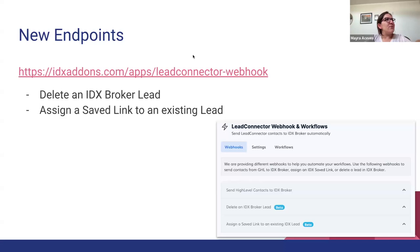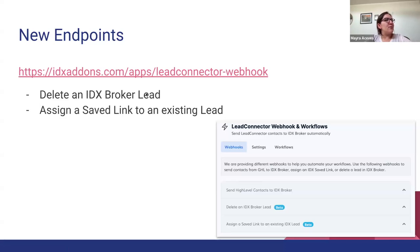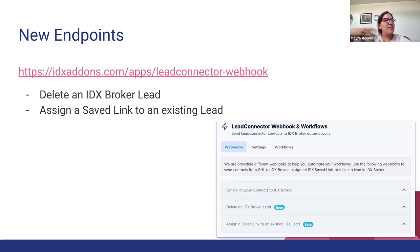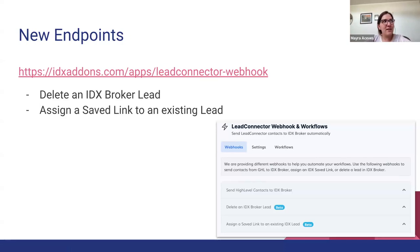You can find them on this link and I'm going to show you. But one of the endpoints is to be able to delete an IDX Broker lead from High Level, and the other one is to assign a saved link to an existing lead. I'm going to show you an example of this last endpoint.